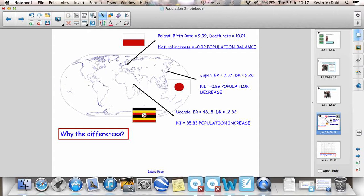Then we have Uganda, and you can already see the very significant differences in the numbers here. A birth rate of 48.15 per thousand, death rate of 12.32. Their natural increase, 35.83.